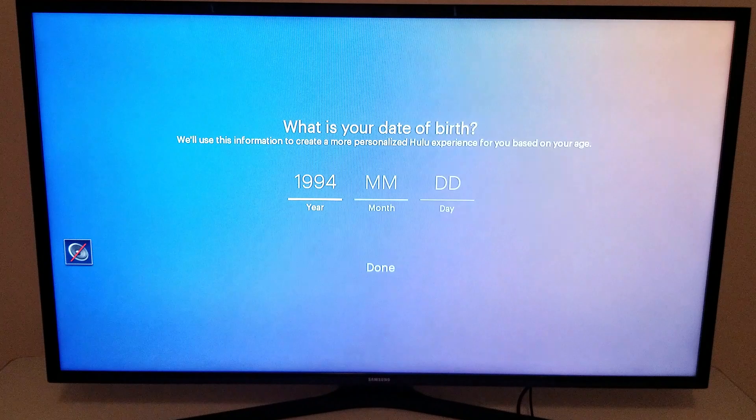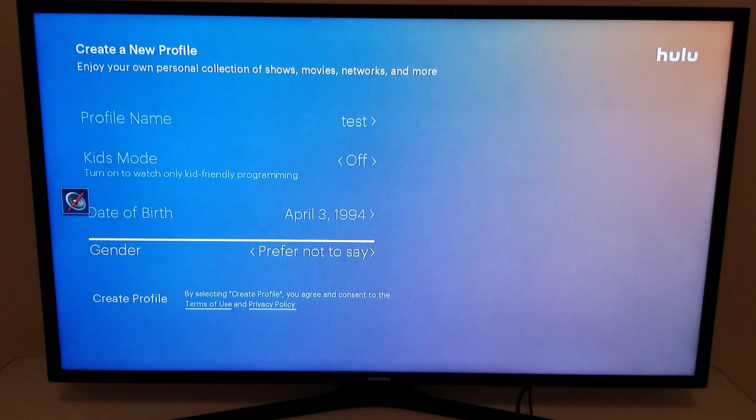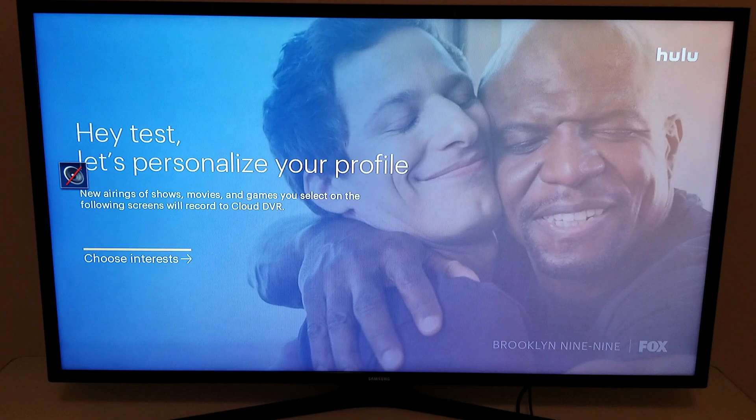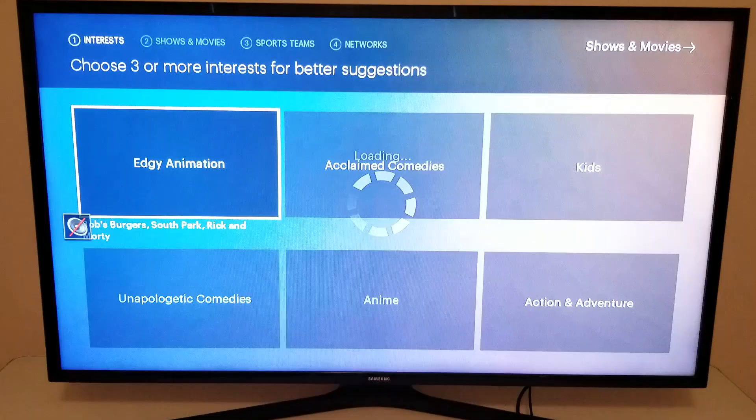Throwing in a sample birth date here and we'll be on our way in just a second. Using my Roku remote, clicking OK to create a profile, and now the personalization begins. You want to personalize your profile because it's going to make it so much easier to find the shows and movies that you want to watch on Hulu Live TV.